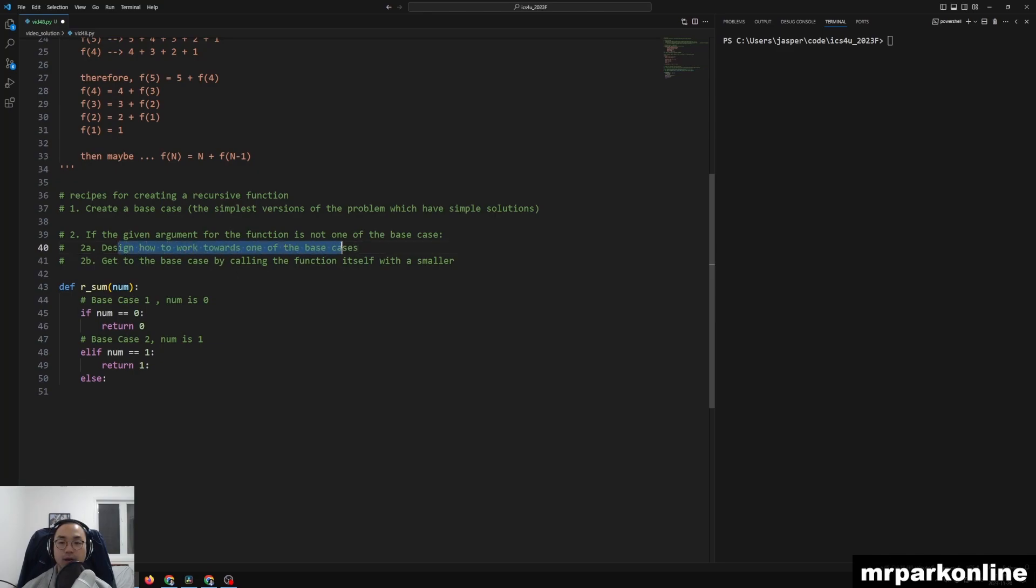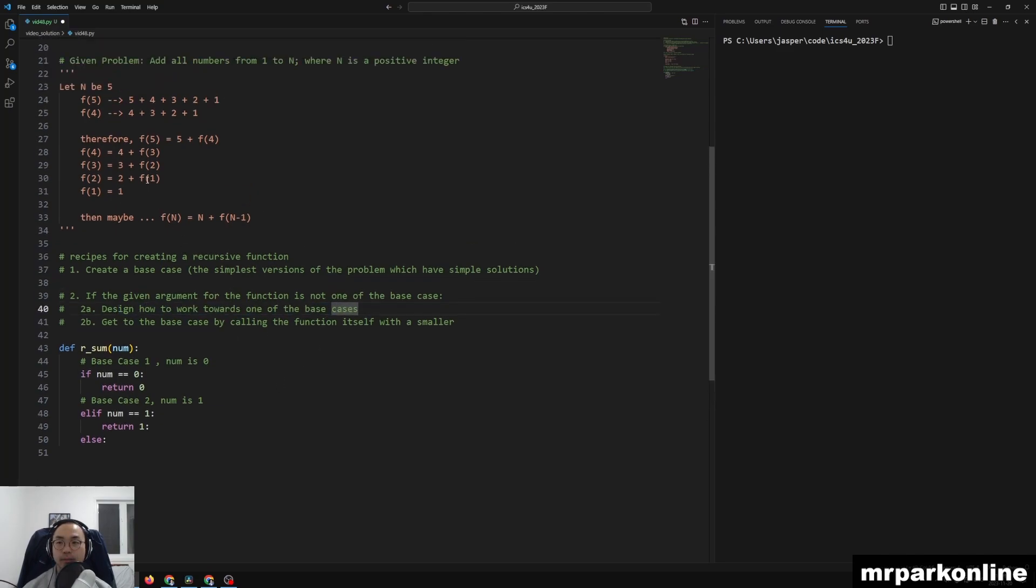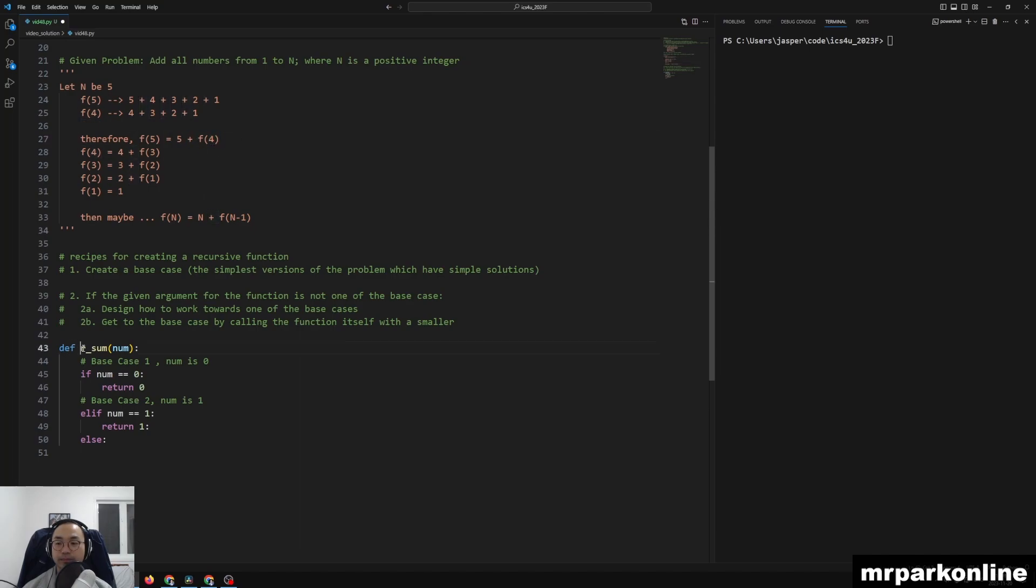...then we can design how to, how can we work towards it. So what we were doing was, well, we can work towards it by just having our input added by the recursive function we created with one less than our user input or given argument.